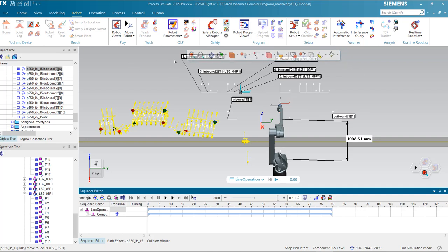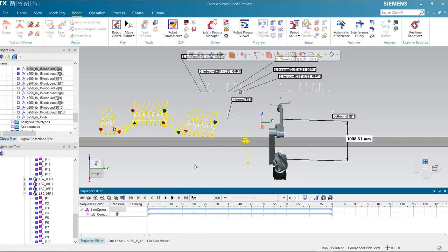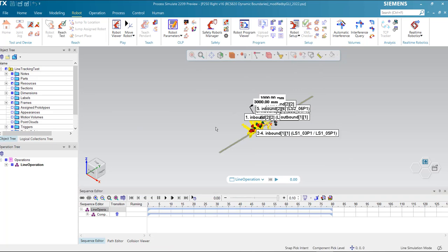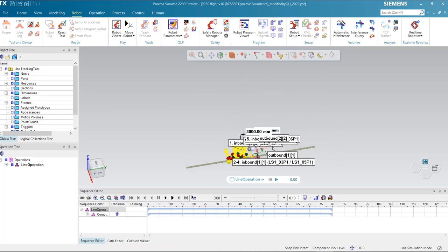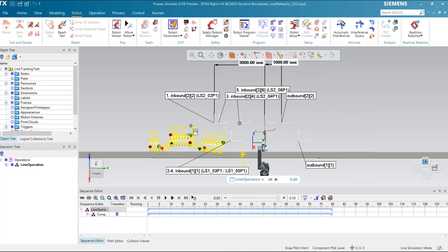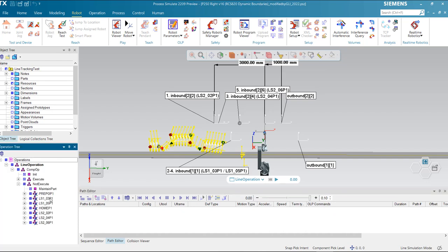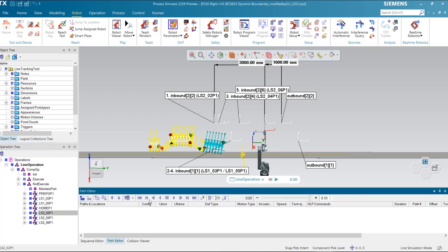That is the first demo I would like to share. Now I'm going to load another study. In FANUC line tracking, it is also possible to modify the boundary dynamically. At the beginning of each robot path, the user defines specifically the boundary values. There are two methods. The first is by OLP. We are going to see an example. For this robot trajectory, in the OLP command, I use the command setbound.